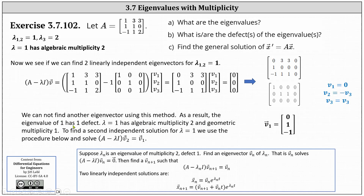As a result, the eigenvalue of one has one defect. Lambda equals one has algebraic multiplicity two and geometric multiplicity of one, because we only found one eigenvector, and two minus one gives a defect of one. To find a second linearly independent solution, we'll solve the equation: the difference of A and lambda I times vector V two equals the eigenvector V one. This will give us a second linearly independent solution for lambda equals one.